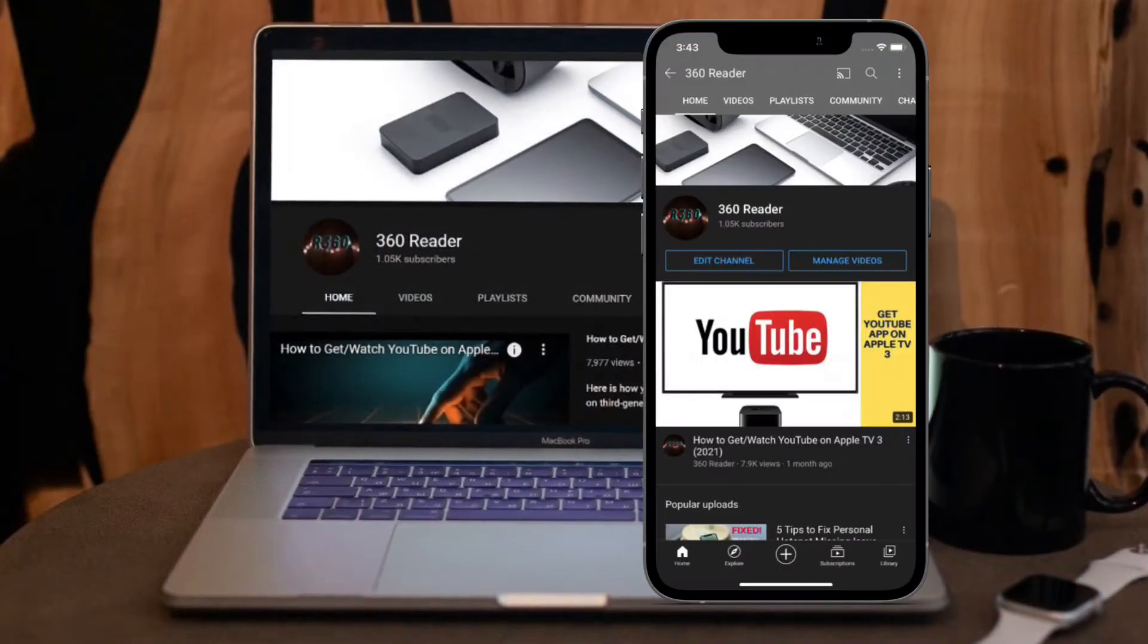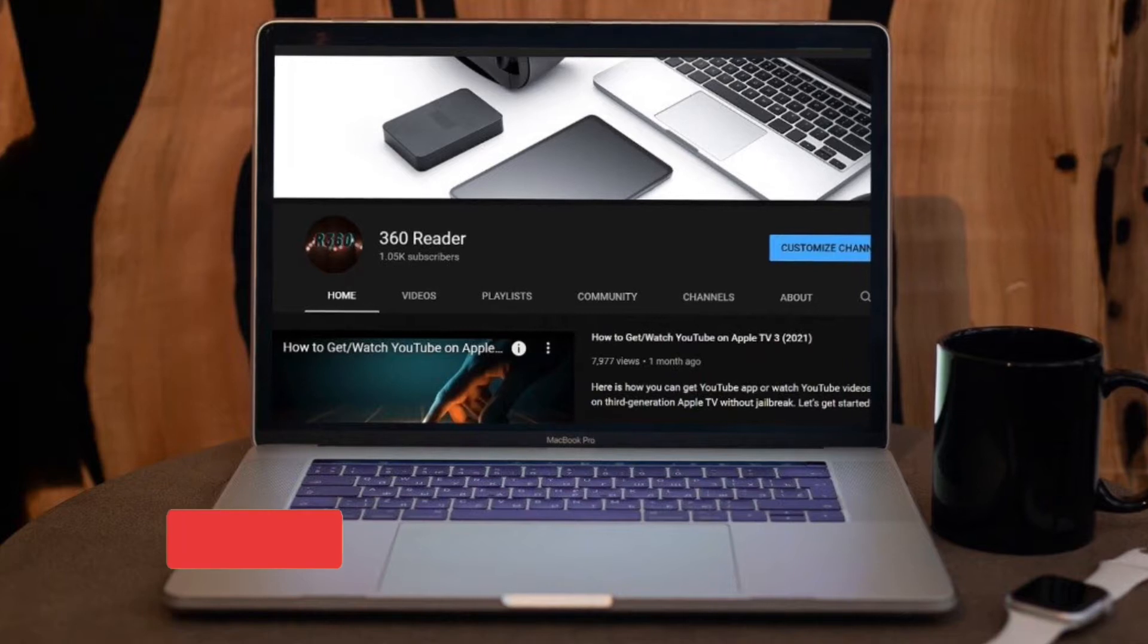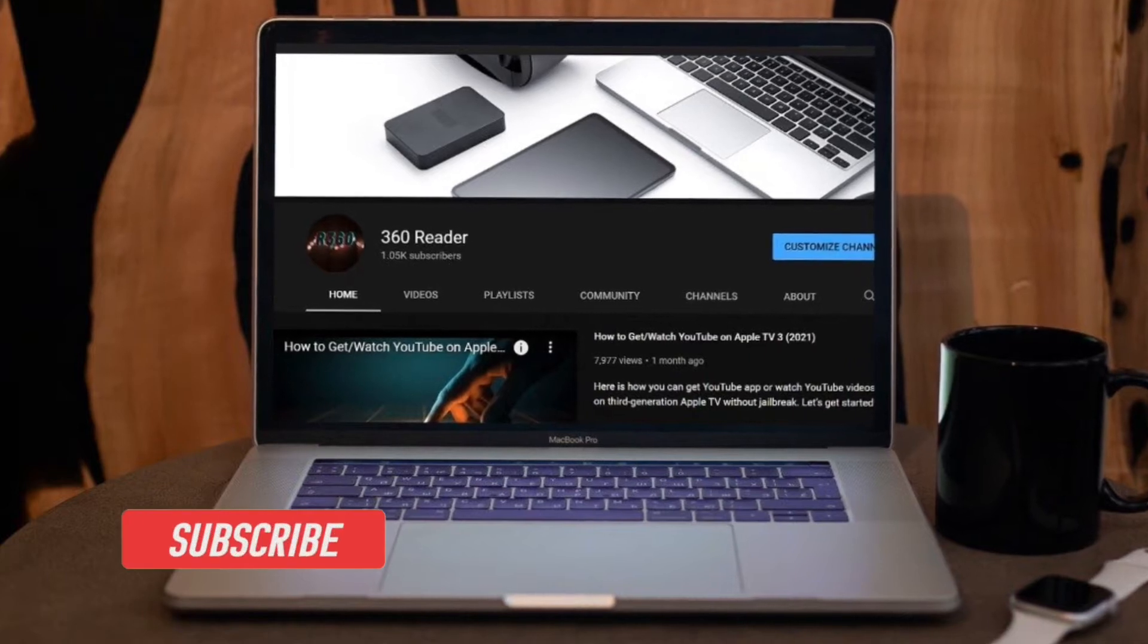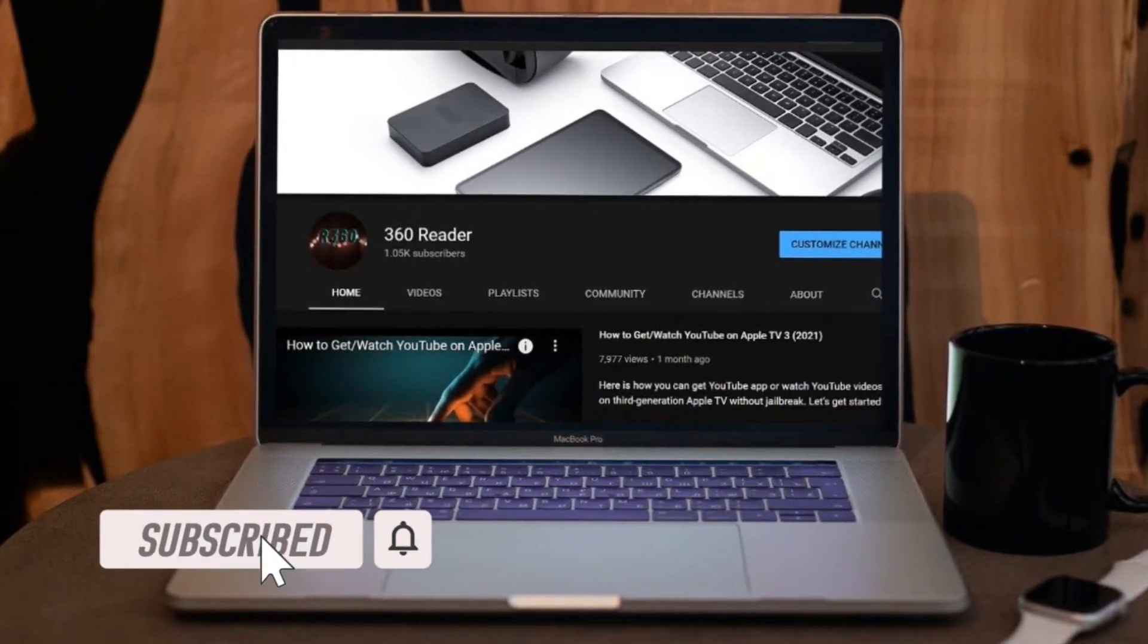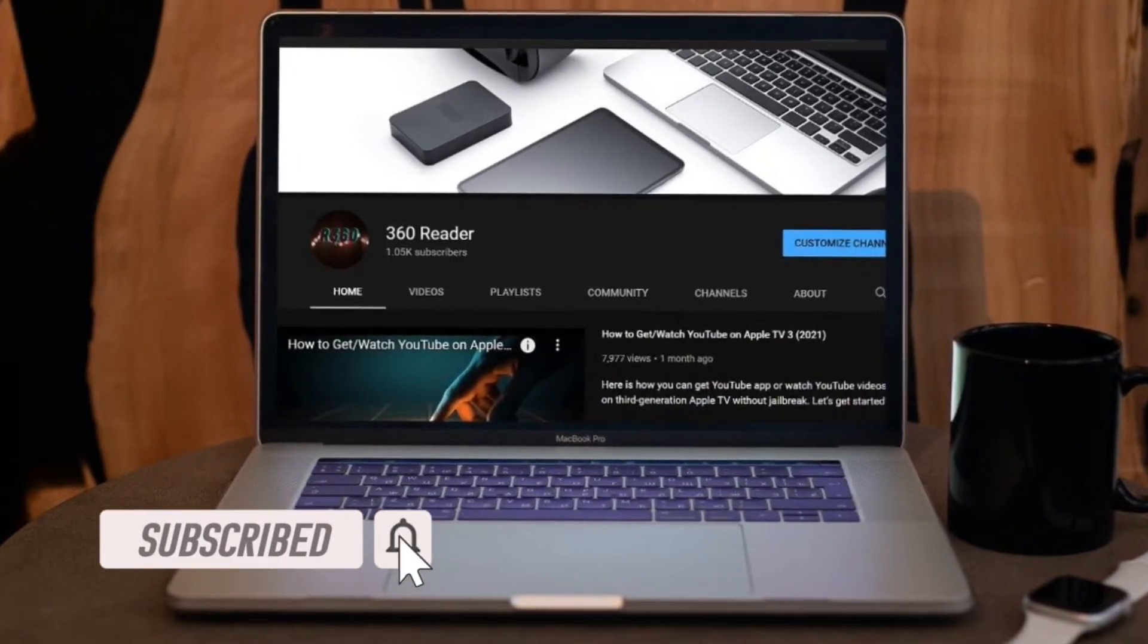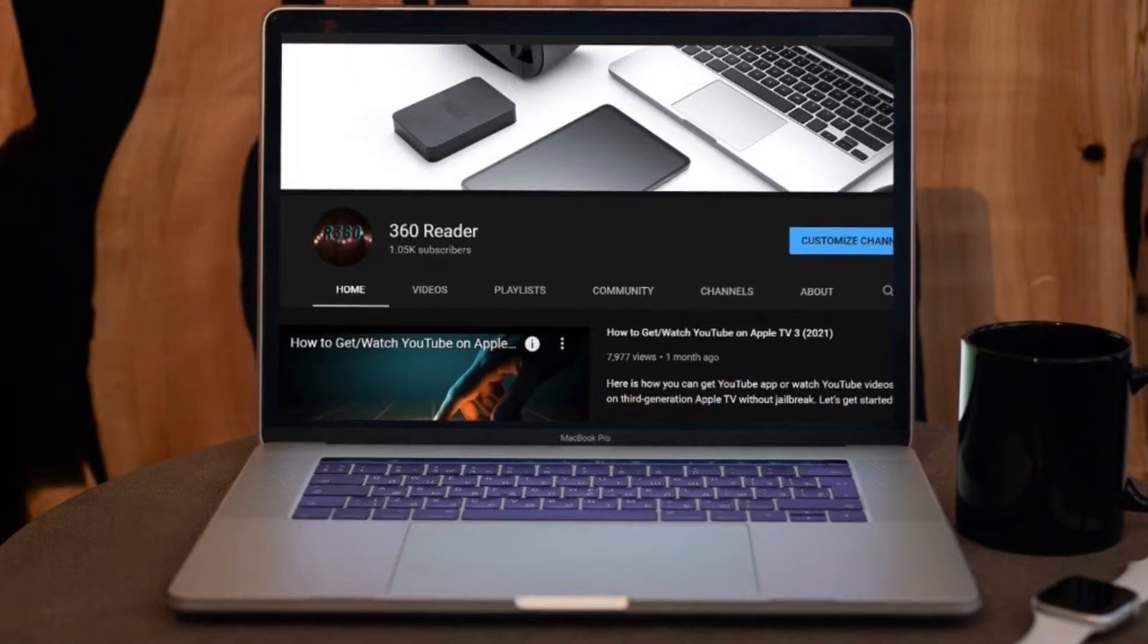Before getting started, make sure you have subscribed to our YouTube channel and hit the bell icon so that you won't miss any updates from 360 Reader.